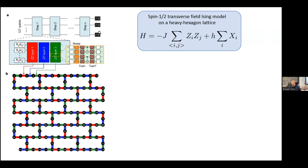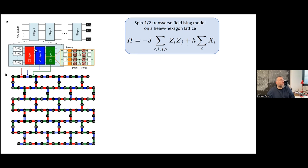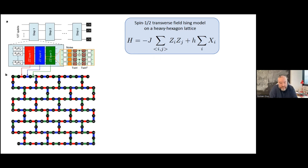Each trotter step is essentially four layers of gates: one layer of one-body gates corresponding to rotations in the x direction from the magnetic field, and then three layers of two-body gates corresponding to the ZZ interactions. The red, blue, and green layers act on the corresponding colored links. All gates inside each layer are mutually commuting, though the layers don't commute with each other, giving an associated trotter error. They simulate this for a number of steps and then measure a series of observables.